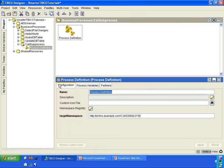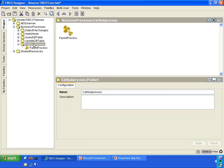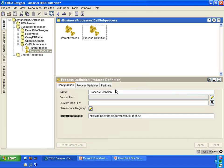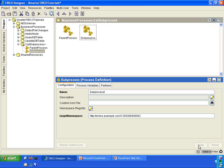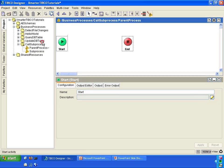The first one we are going to call parent process. The second one, we are going to create a second process definition and call this one sub-process. A parent process and a sub-process. Go inside the parent process — you have a start and an activity.